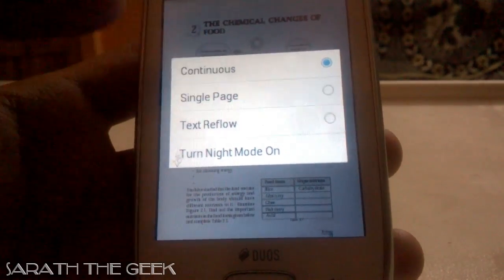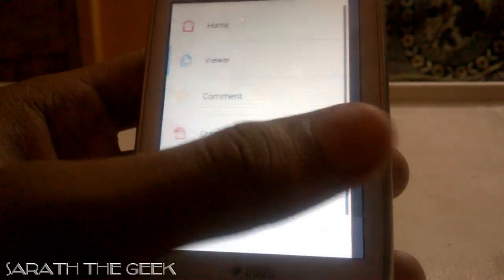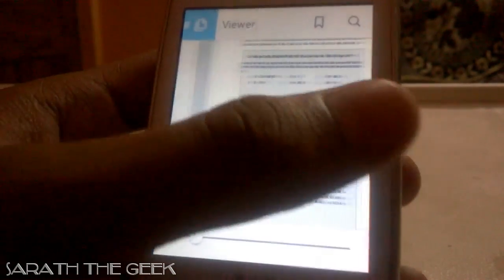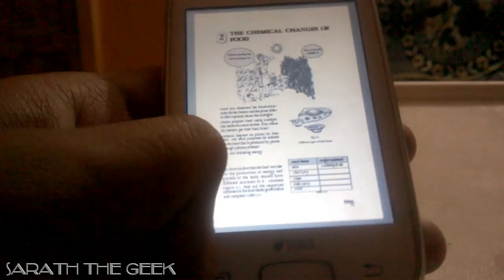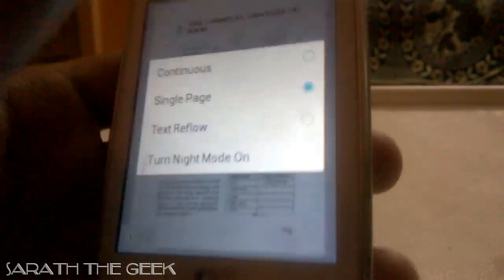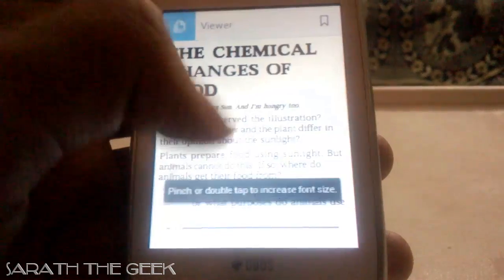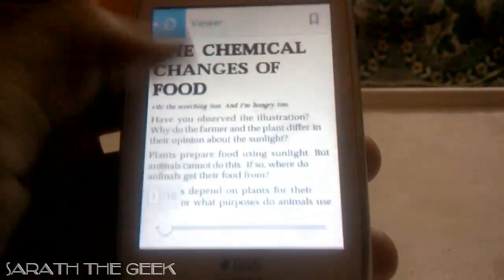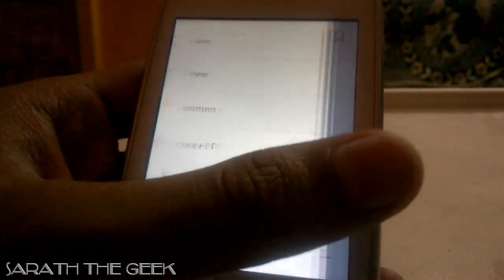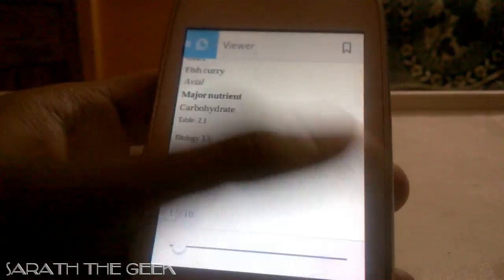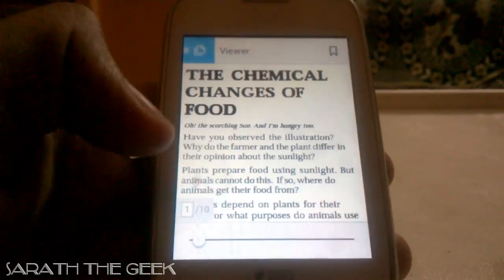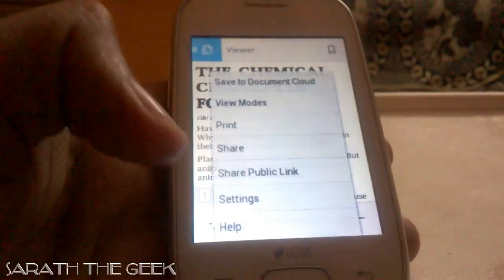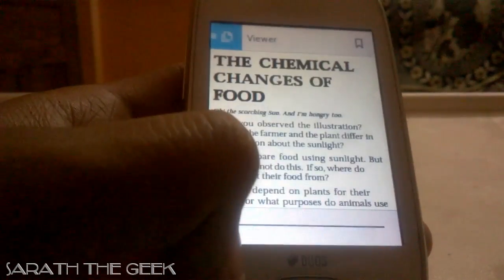You can also use Single Page mode — these are single pages and cannot be scrolled vertically. The next View Mode is Text Reflow, which takes only the text out of the PDF, making it easier to read.